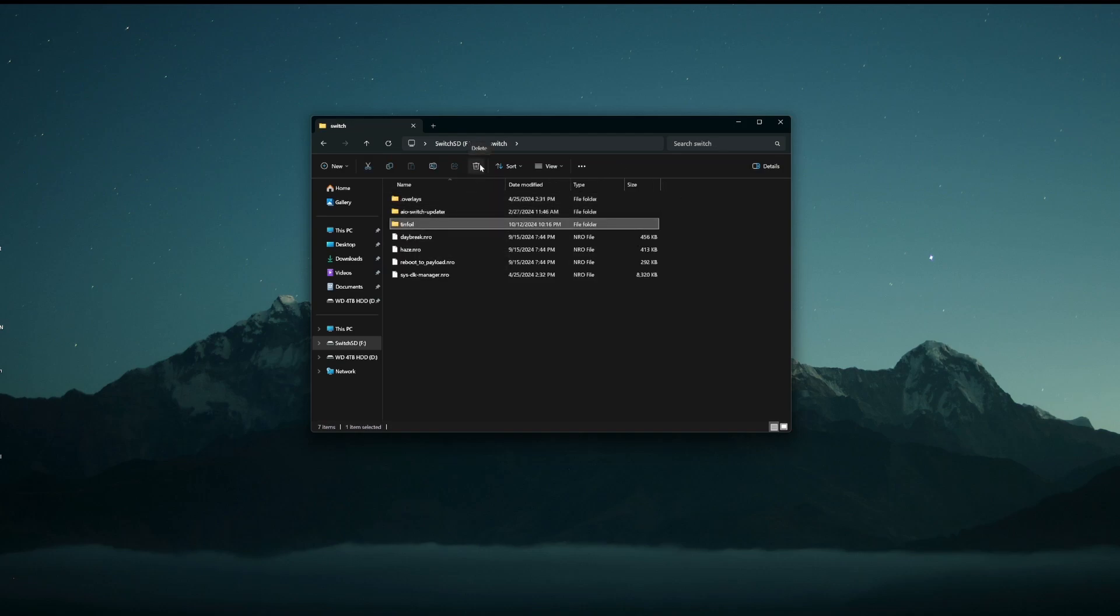Now, before you do that, I just have to mention that deleting this folder will delete all the shops off your tinfoil. So whatever shops you've added, they're all going to be deleted. You're going to have to re-add them. This should not affect any downloaded games, but I thought I would mention that.